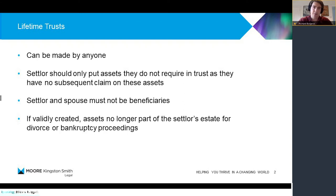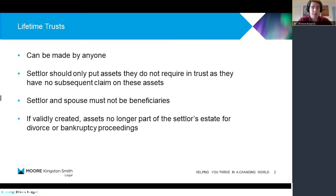The first is a lifetime trust, and in particular a lifetime discretionary trust. These can be set up by anyone provided they have capacity to do it. We don't really recommend that they pass assets to a trust that they really don't need, because as soon as they pass assets to the trustees, they really can't have a claim on those assets, because then effectively it becomes useless for tax planning purposes.